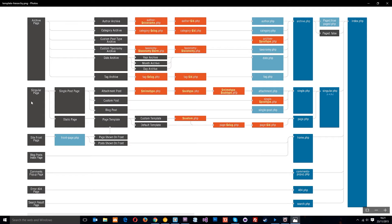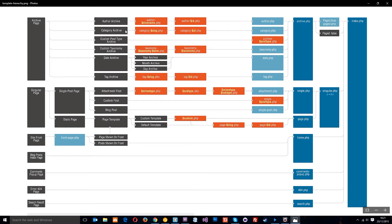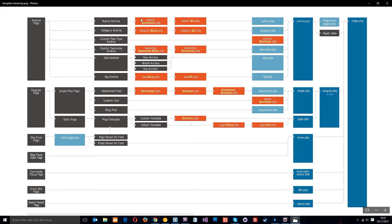You've got all these different kinds of pages on your WordPress site and the first one is the archive page. An archive page can be either an author archive, a category archive, a custom post or taxonomy, date archive or tag archive. We'll start at the top, author archive.